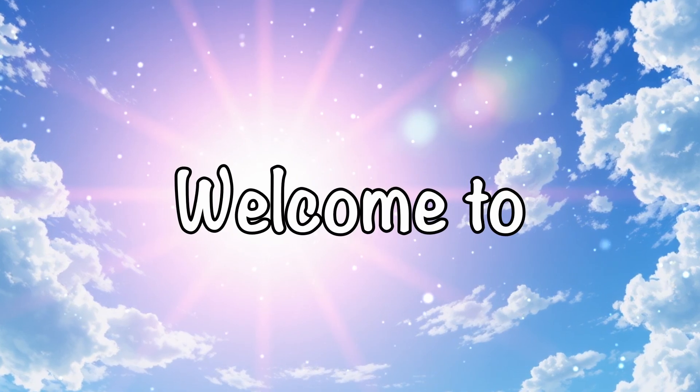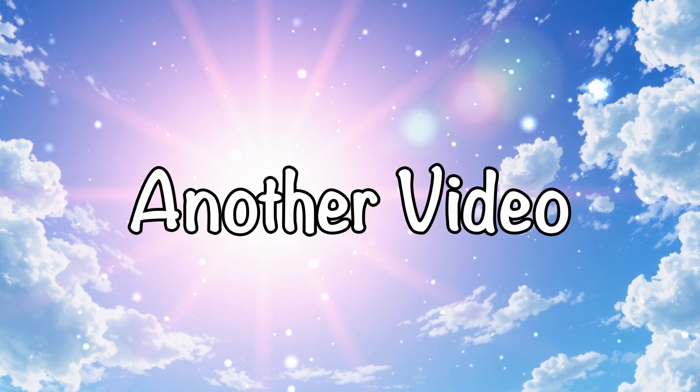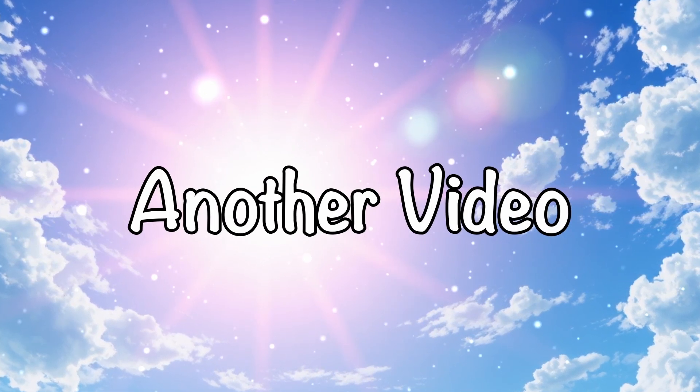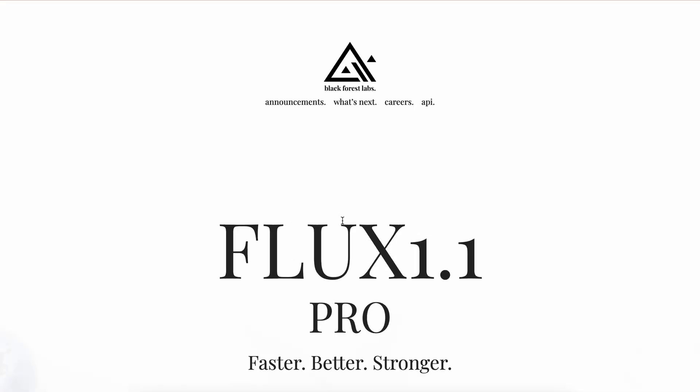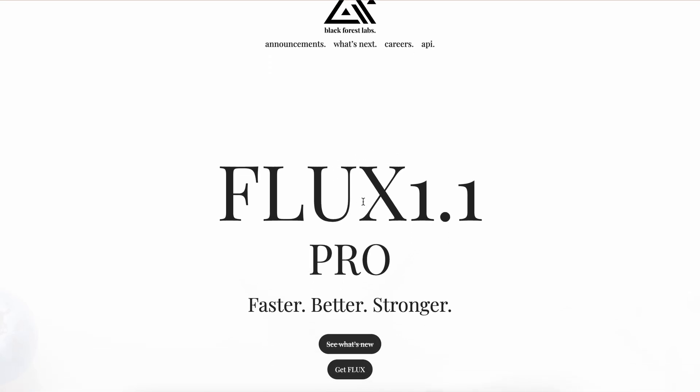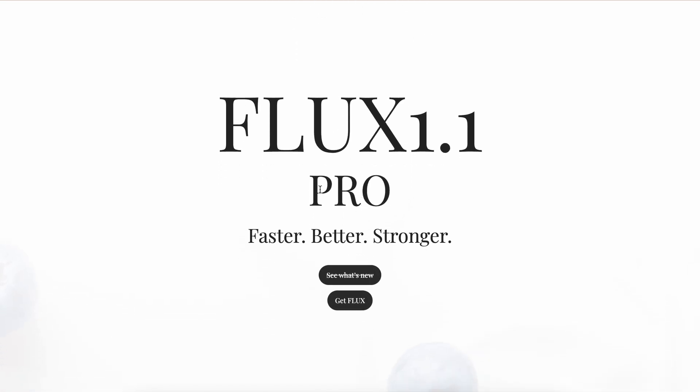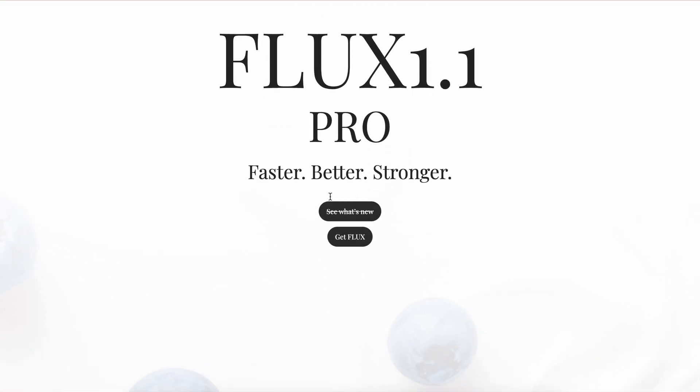Hi, welcome to another video. I recently created a video about ChatGPT Canvas, and now I'm back because Flux 1.1 has just been launched.